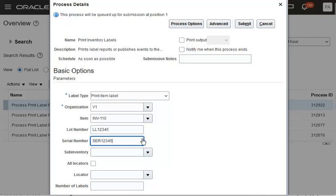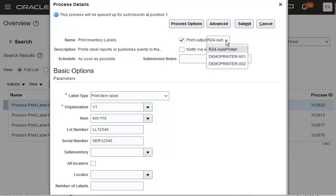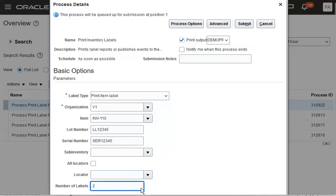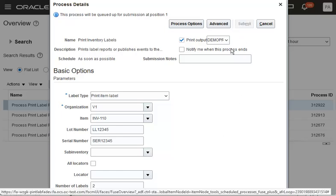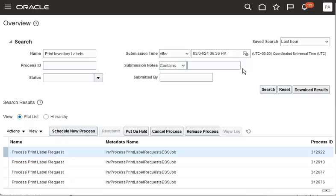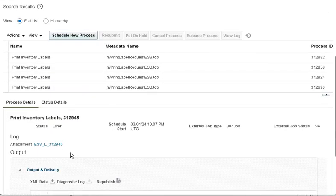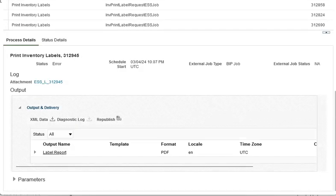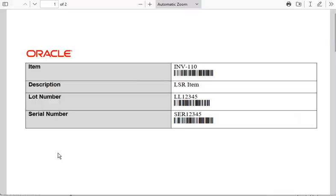Then enter the printer name used to print the labels. The process is submitted. Now, let's go to the output to check the generated label. An item label is generated with the item name, description, lot number, and serial number.